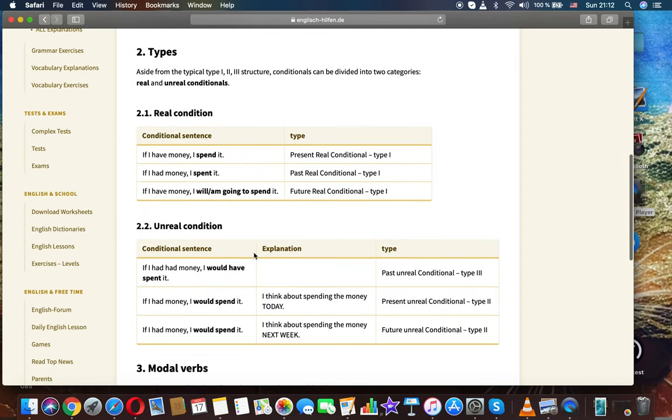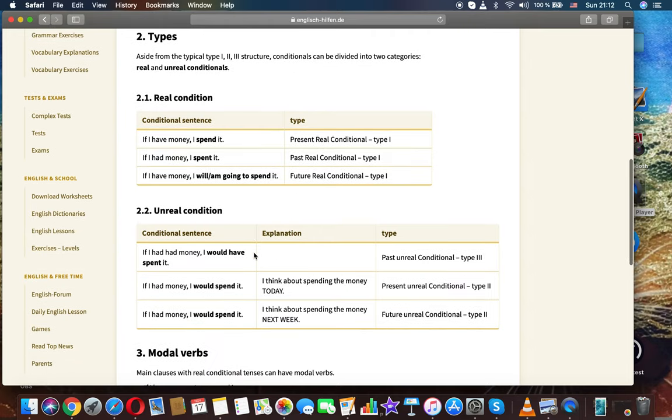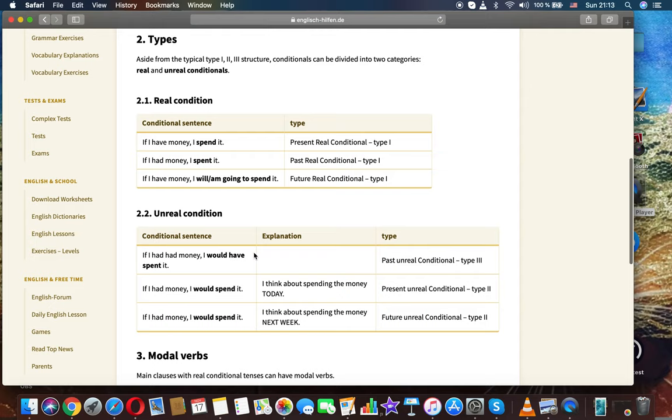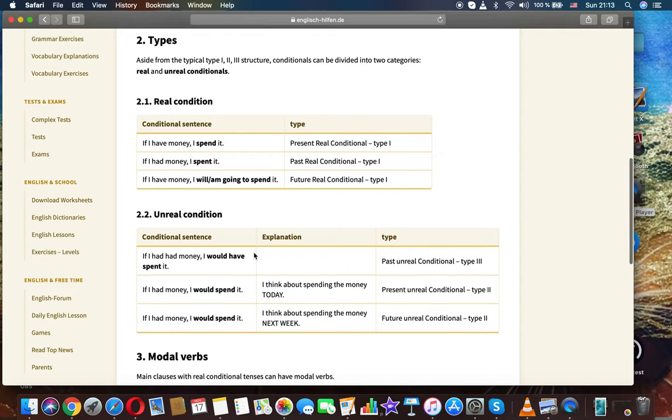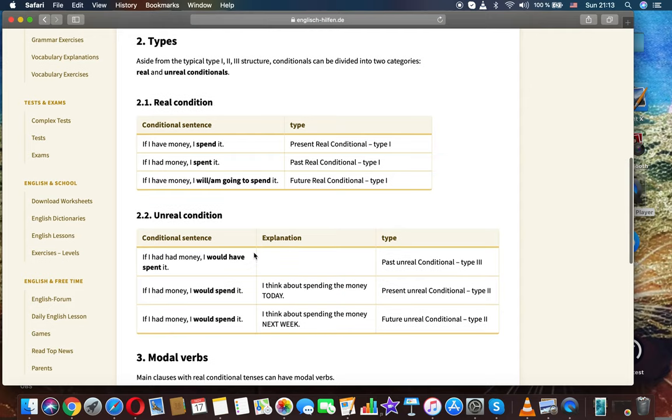Second, types. Aside from the typical type 1, 2, 3 structure, conditionals can be divided into two categories: real and unreal conditionals.